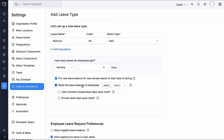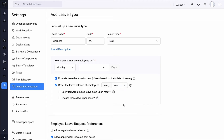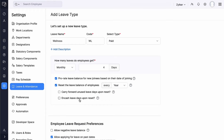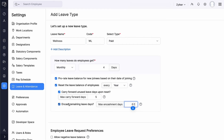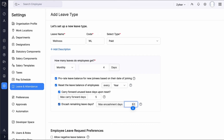Select Reset the leave balance of employees to reset leave balances at a specified interval, either yearly or monthly. You can also choose to carry forward unused leave days or encash them upon reset. For example, an organization allows employees to carry forward up to 5 unused leave days and encash any remaining leave days beyond this limit. An employee with 8 unused leave days at the end of the year would carry forward 5 days and encash the remaining 3 days.